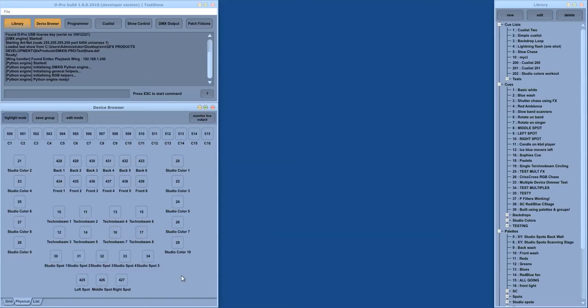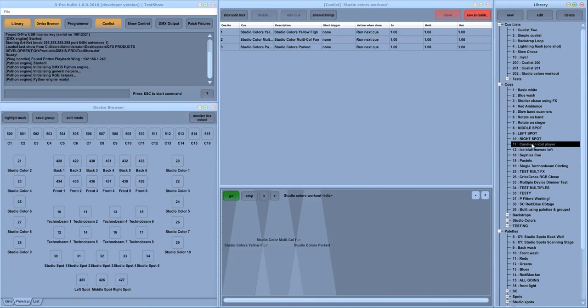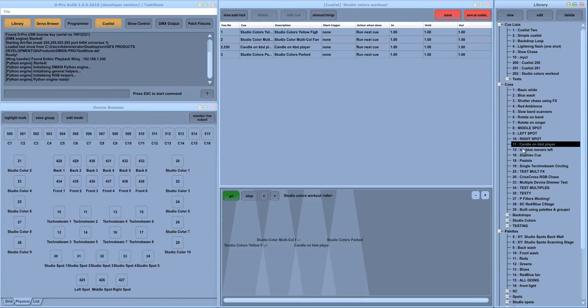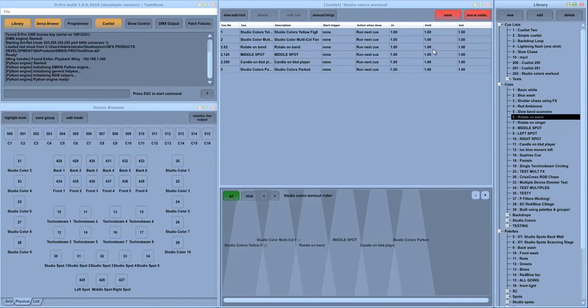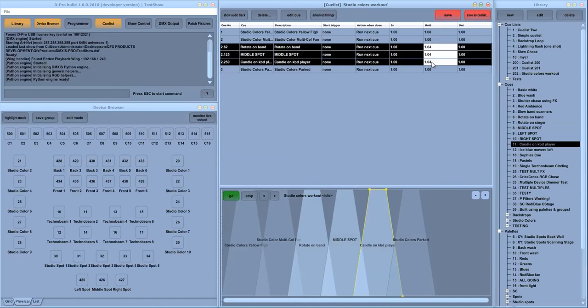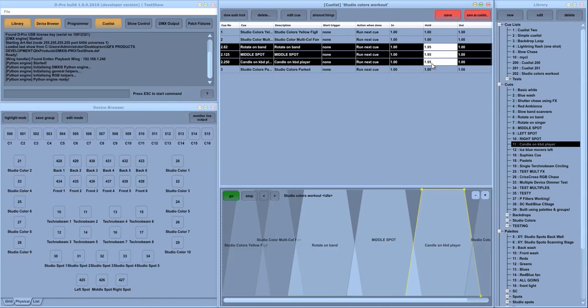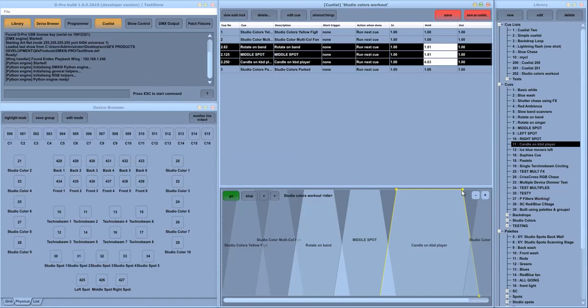You can also build queue lists using the queue list window. In the queue list window we have a timeline which reflects the crossfade times for each queue. And these can be edited quickly using the mouse or graphically on screen.